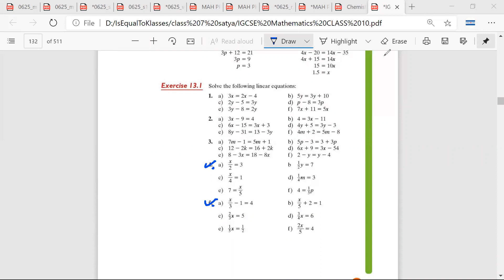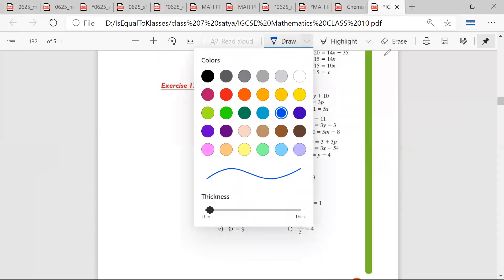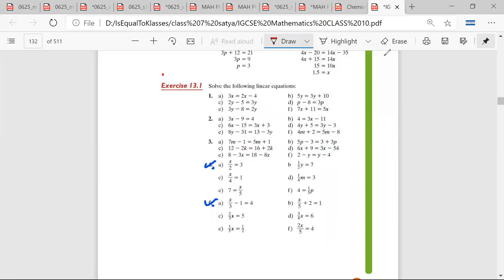Please do only the marked questions. So all the questions that I'm marking, just try to do those questions only.